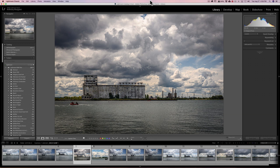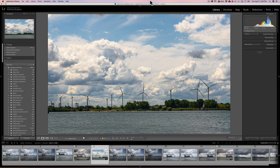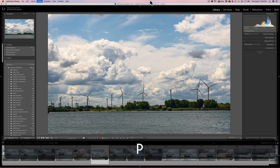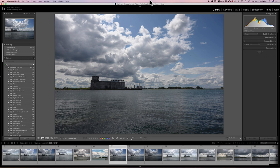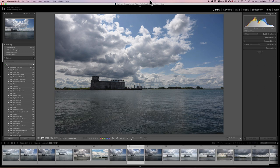Let's say I want to pick this image — I hit the P key, and because auto-advance is on, it automatically goes to the next image. I could hit P for this one, or U if I don't like it to unpick it, or X to reject it and give it a black flag. Every time you hit P, U, X, numbers one through five for stars, or six through nine for color labels, it will auto-advance.